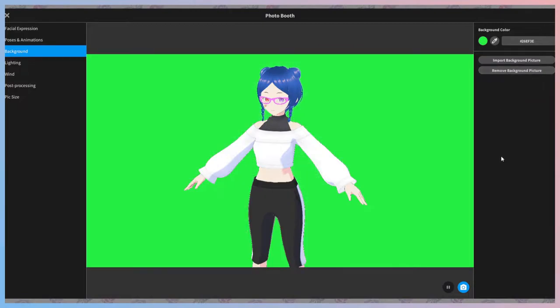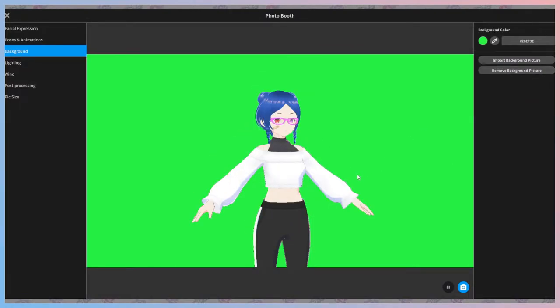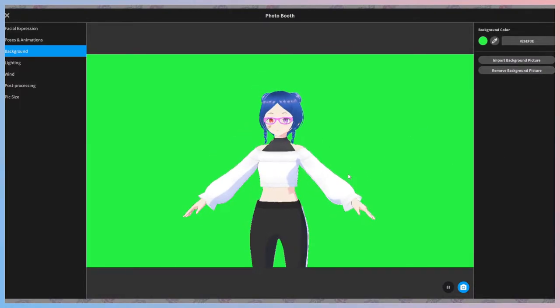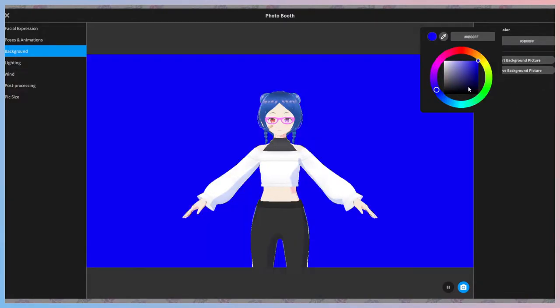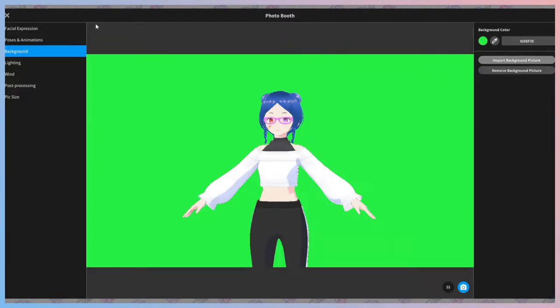For this character, I will be using the very common bright green to chroma key out. If your character has green elements, then you could use a bright magenta or bright blue. Experiment. Find out what works best with your model and design.